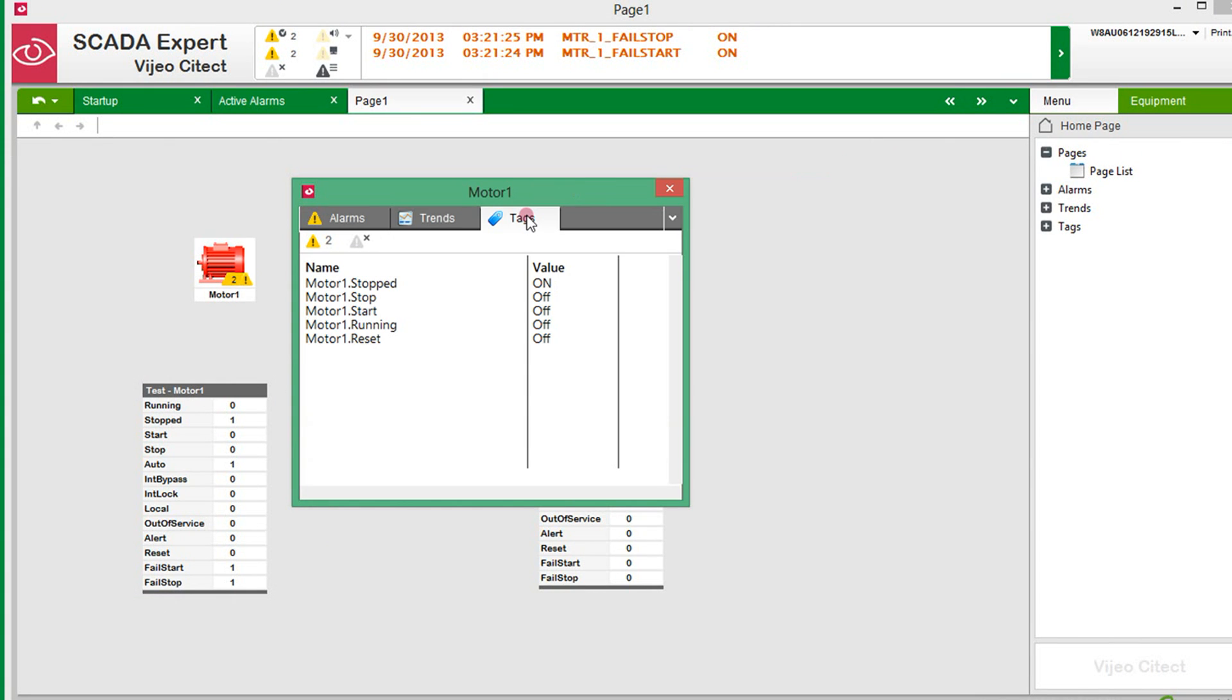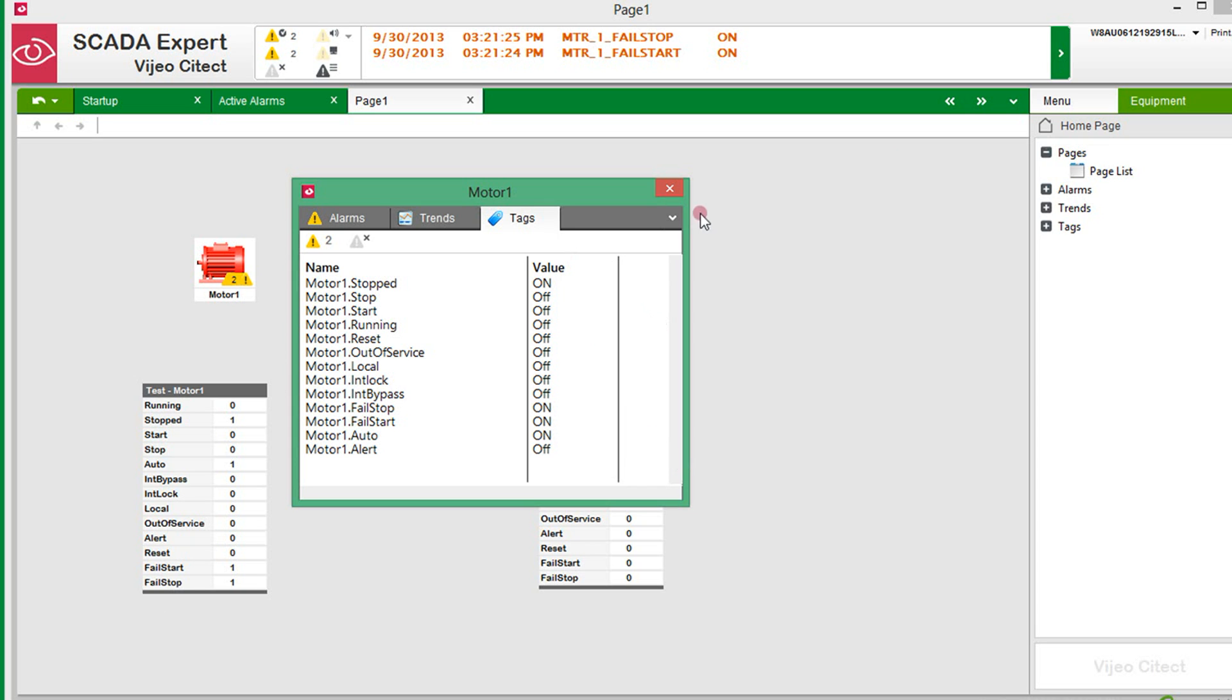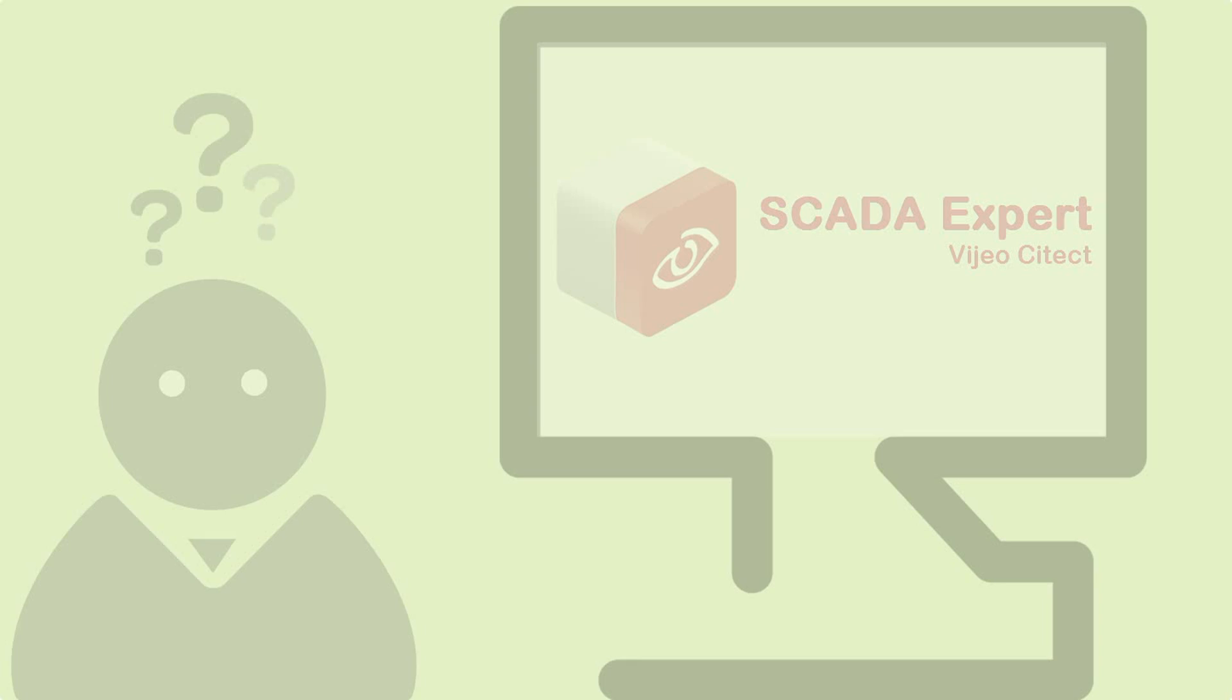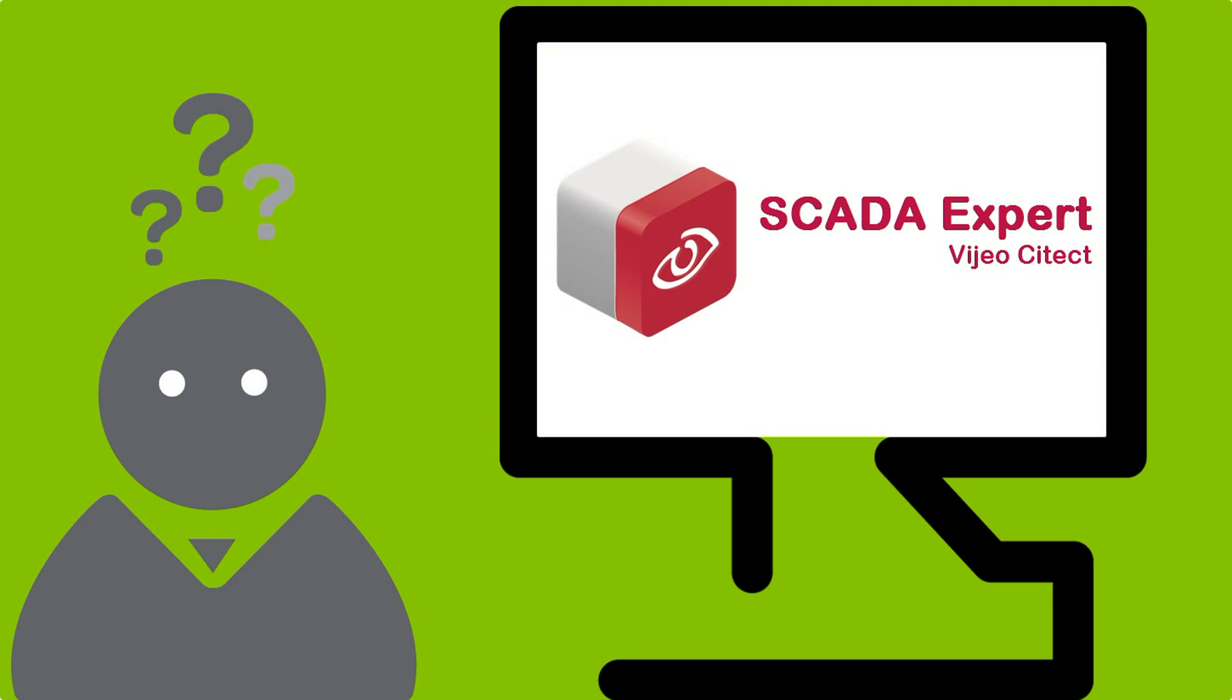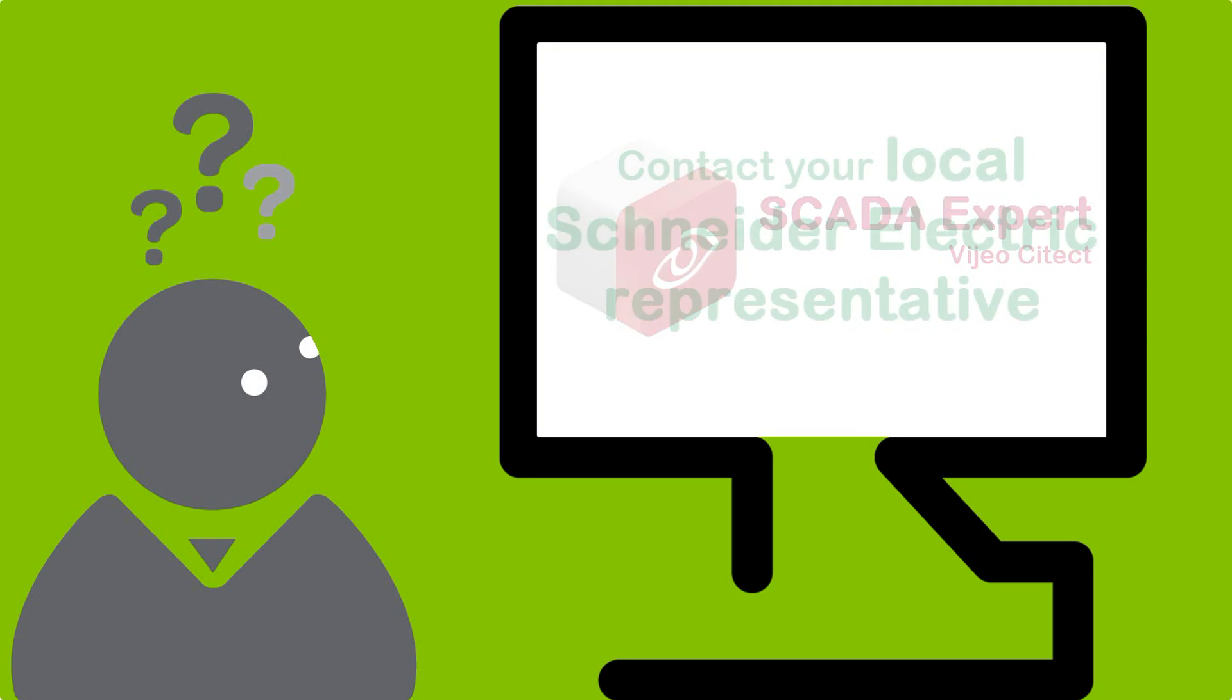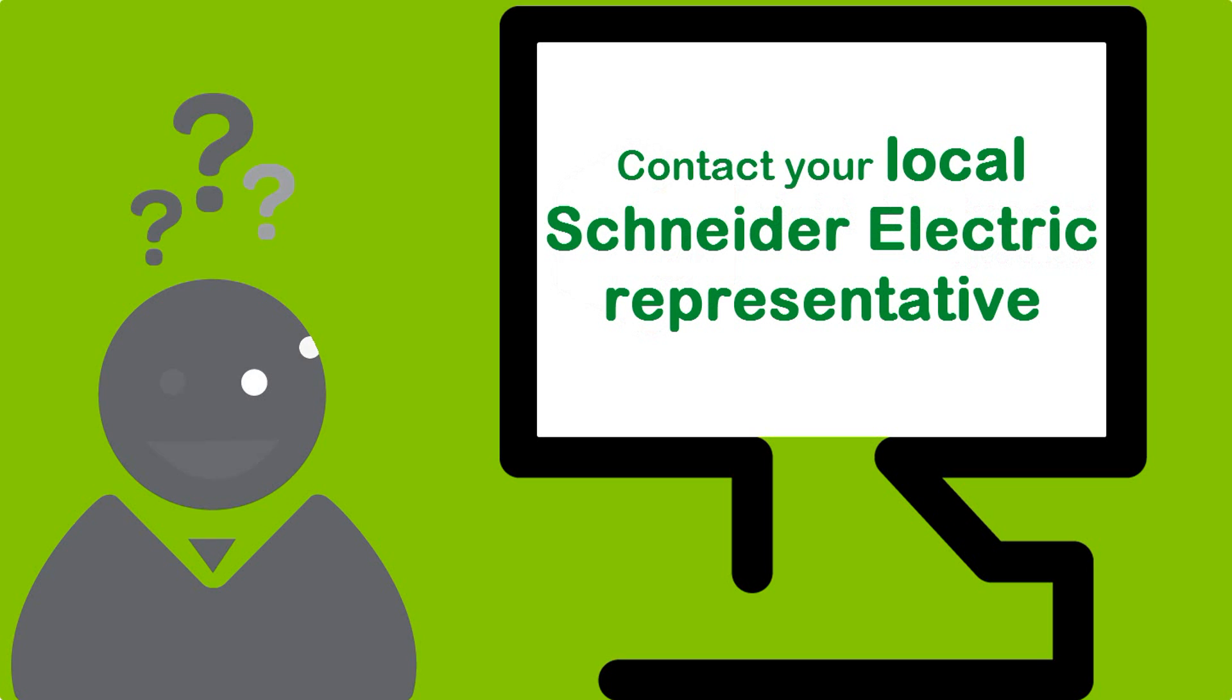Thanks for watching. Now you can easily start using equipment for your SCADA system. For more information on SCADA Expert Visio SciTech, please contact your local Schneider Electric representative.